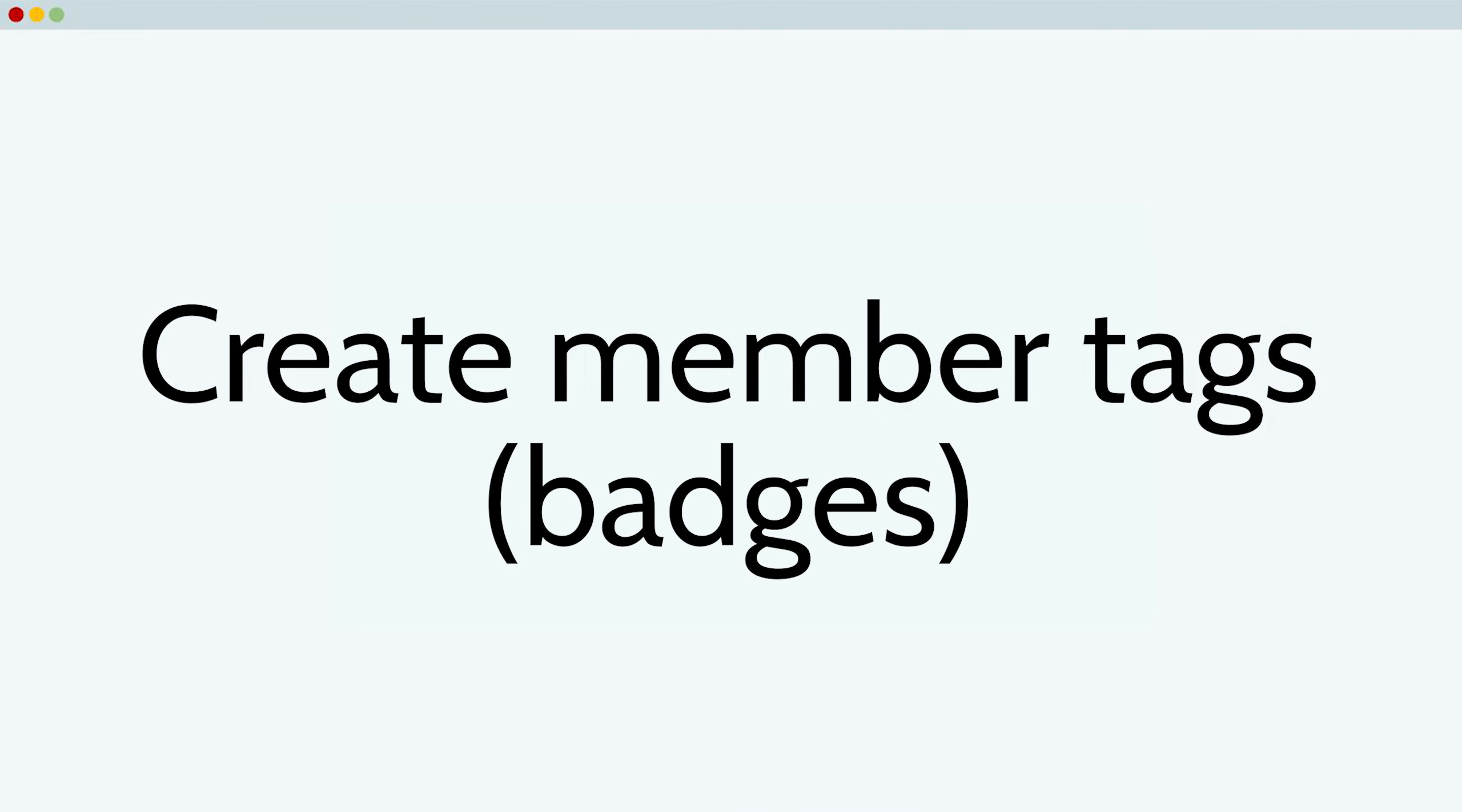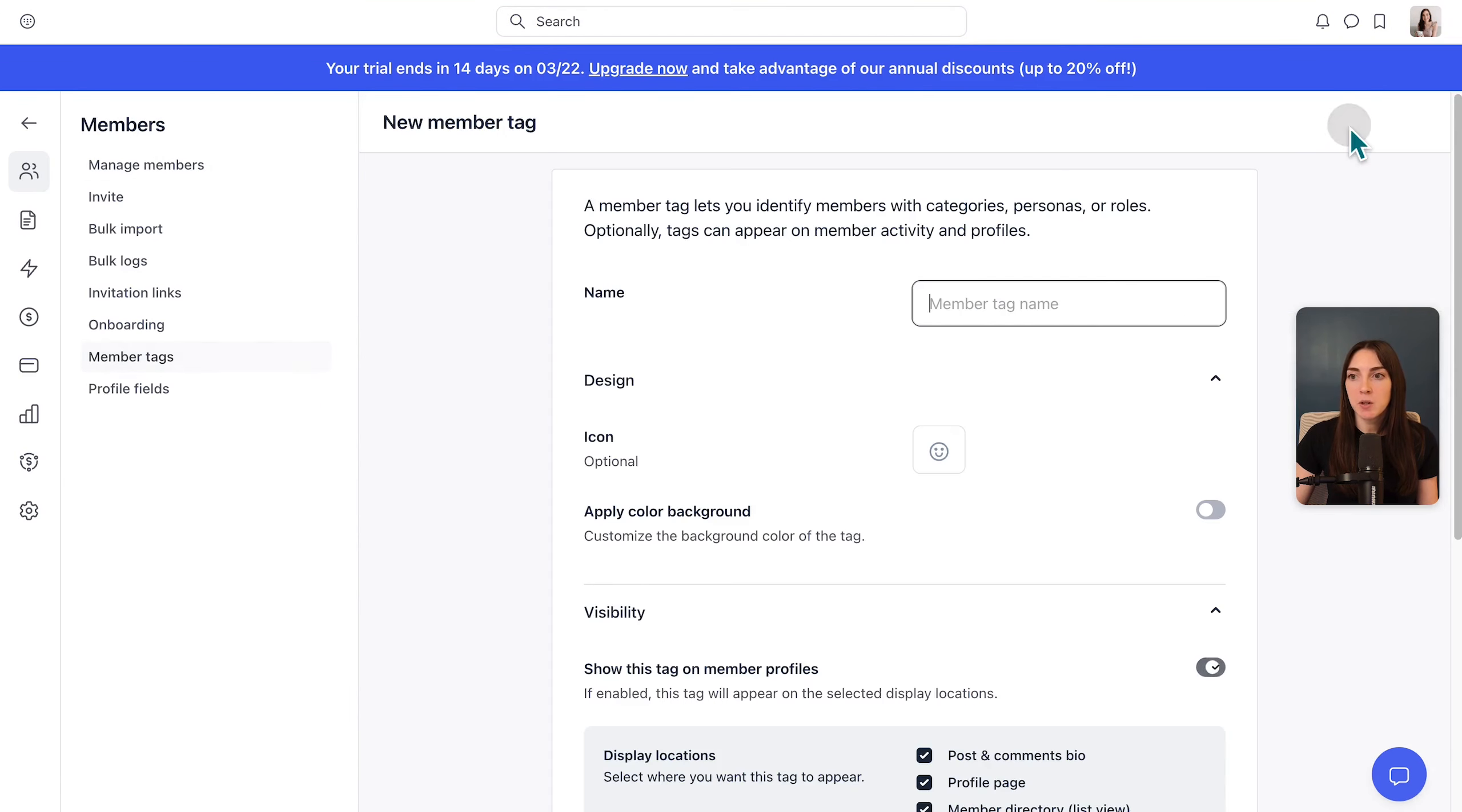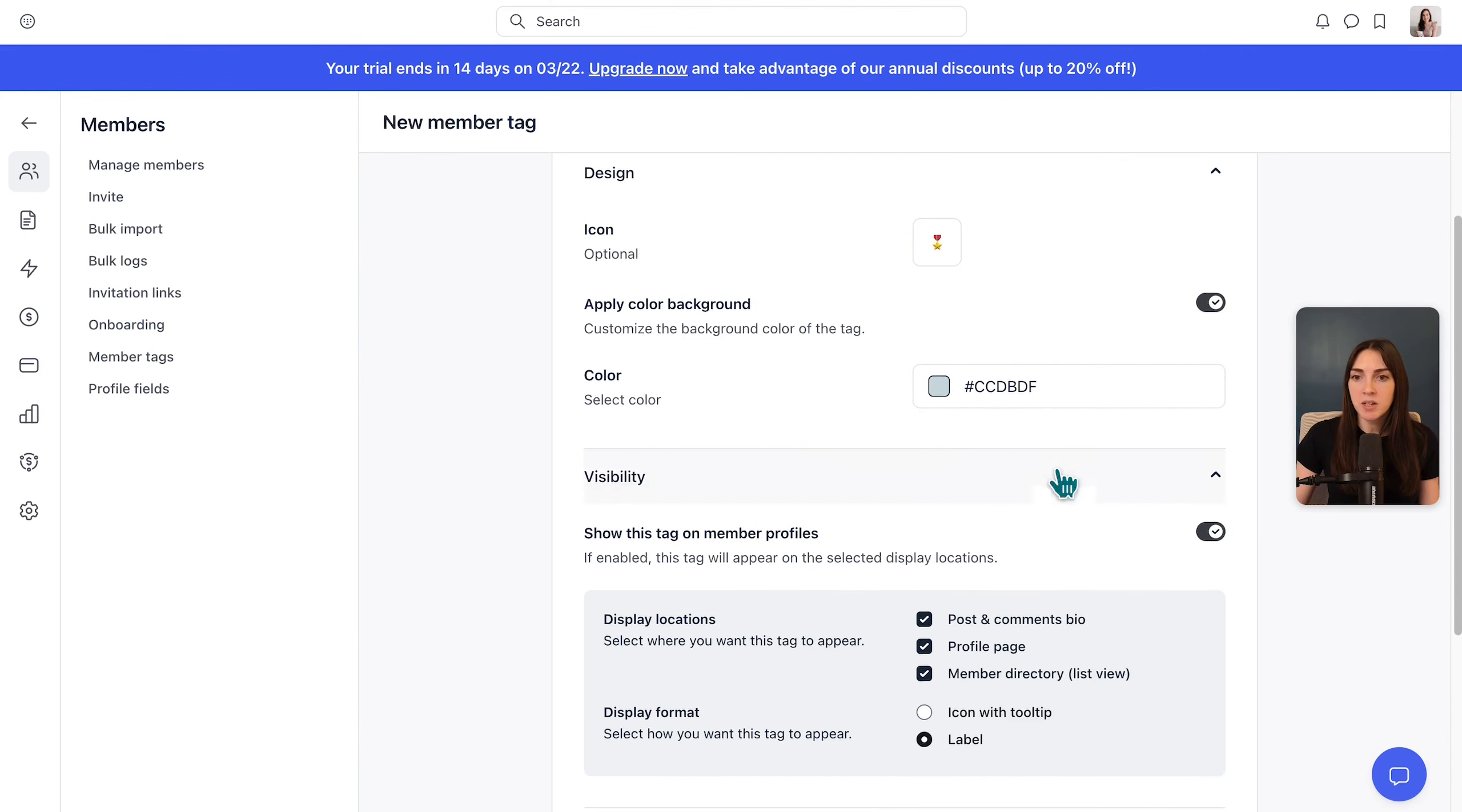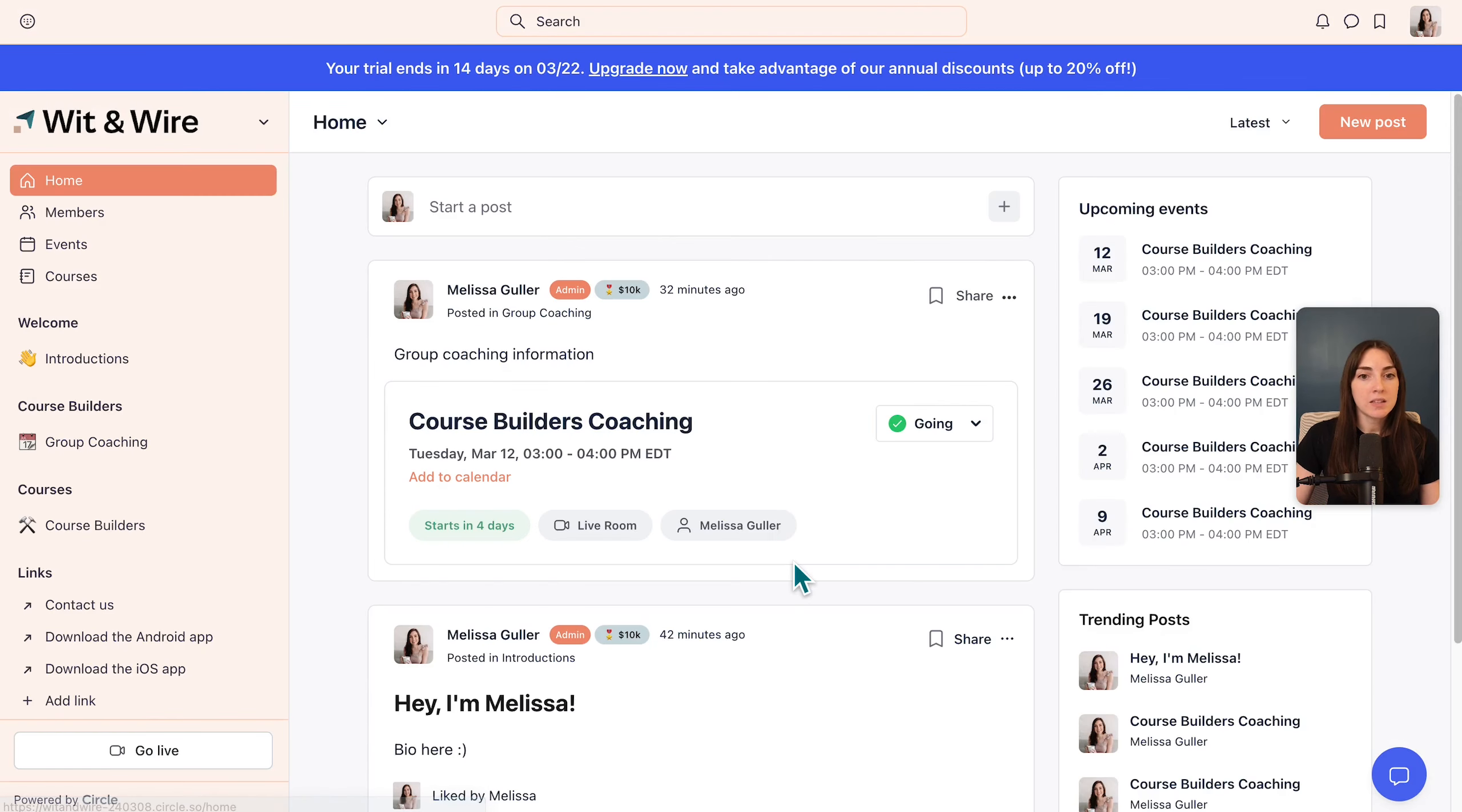I also want to talk about a fun feature called member tags. Member tags are like badges, which can add a lot of fun and interaction to your Circle community. So if you head under this dropdown menu and you go to members, let's head to member tags and maybe we create a new member tag for somebody who hits their first 10K as a course creator. And you can customize these settings. But for today, we'll choose the whole label. And since I'm the only member here, I will gladly accept this badge. You could do badges that reward interaction in the community or milestones within the programs that you have.